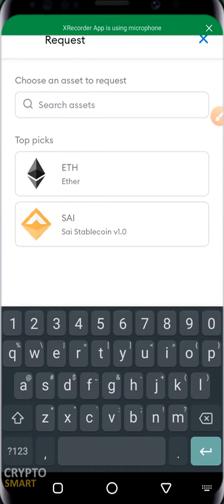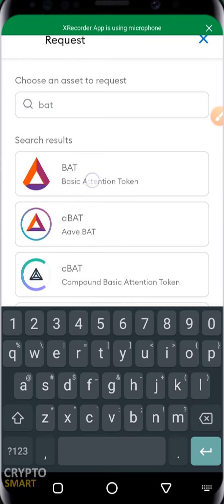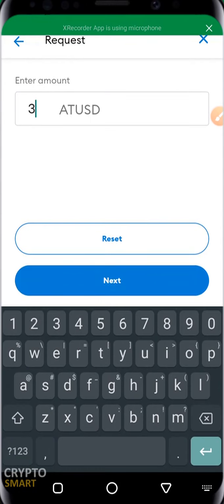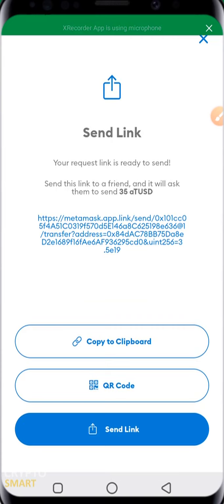For example, to request payment using Basic Attention Token — once you type in the name, the token comes up. I'm going to enter 3580 USD, then hit next. This interface comes up showing that your request link is ready to send. You send this link to a friend to ask them to send that 3580 USD. Once they click the link, it redirects them to their MetaMask where the amount will be entered by default and they'll be asked to make the payment — just like requesting payments on PayPal where an invoice is generated.